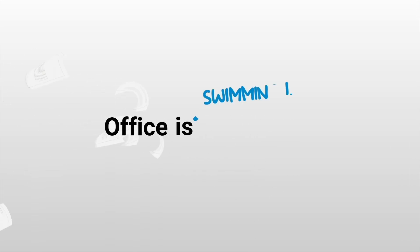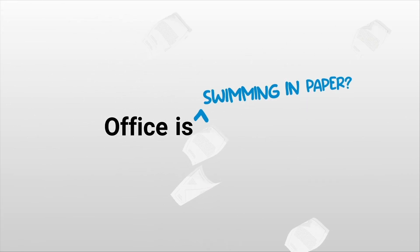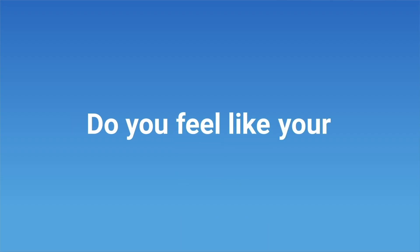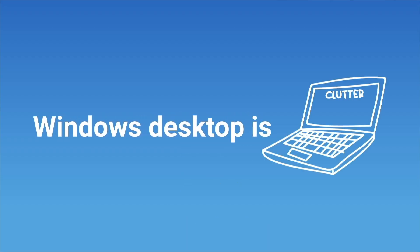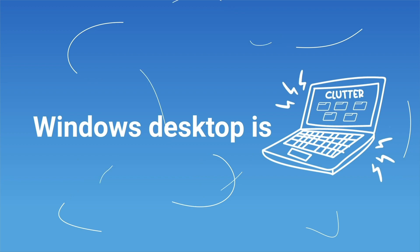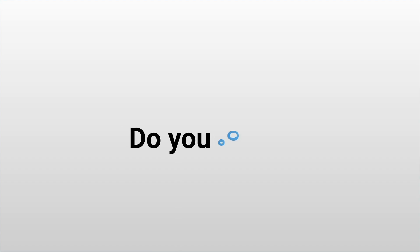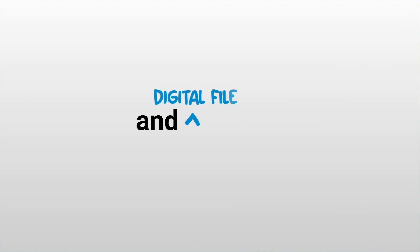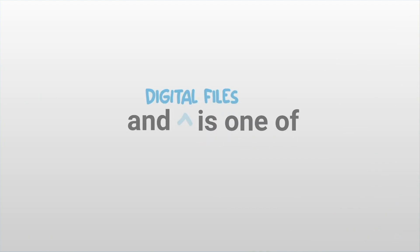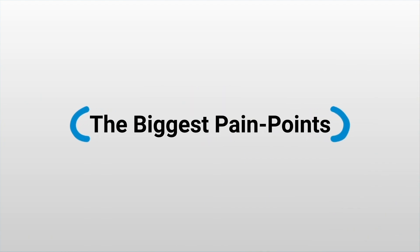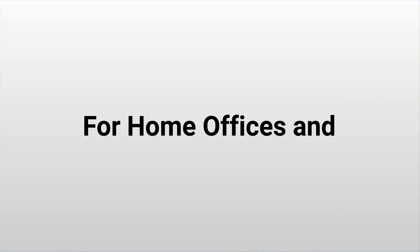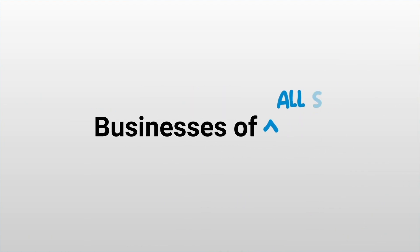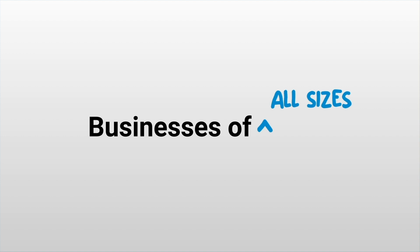Do you feel like your office is swimming in paper? Is your Windows desktop cluttered with computer files? Do you dream of an easy way to get organized? You're not the only one. Dealing with paper and digital files is one of the biggest pain points for home offices and businesses of all sizes.